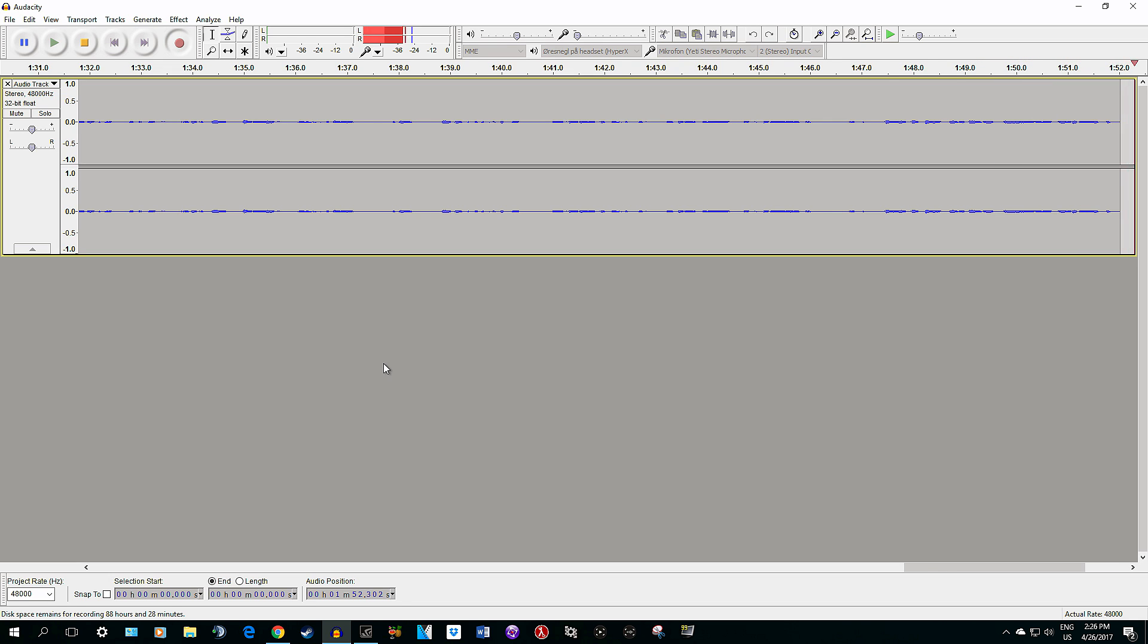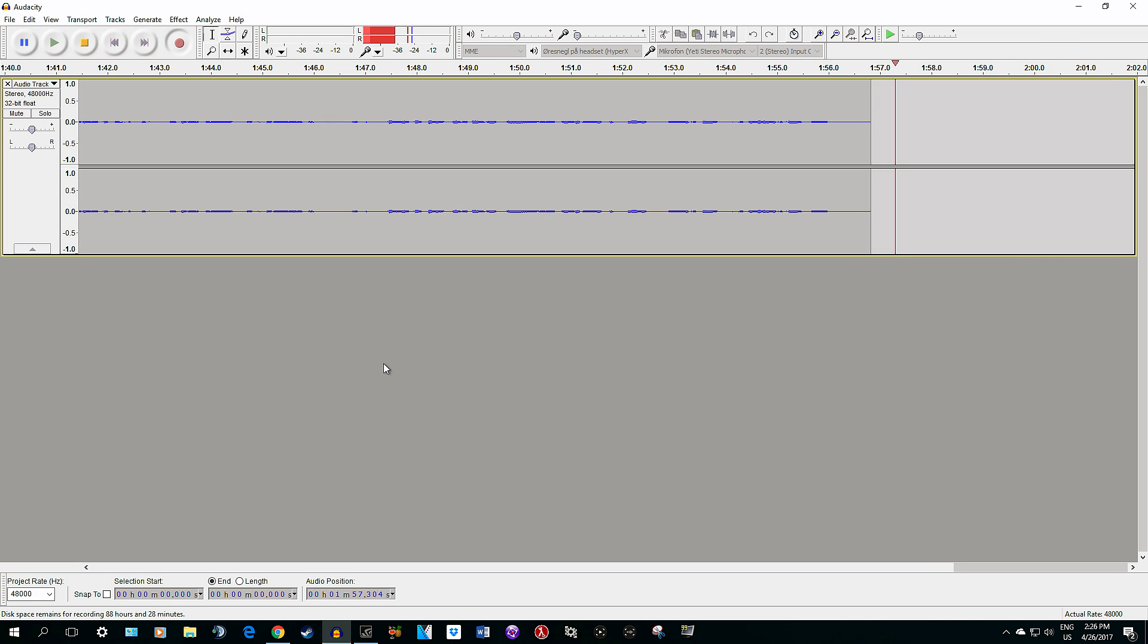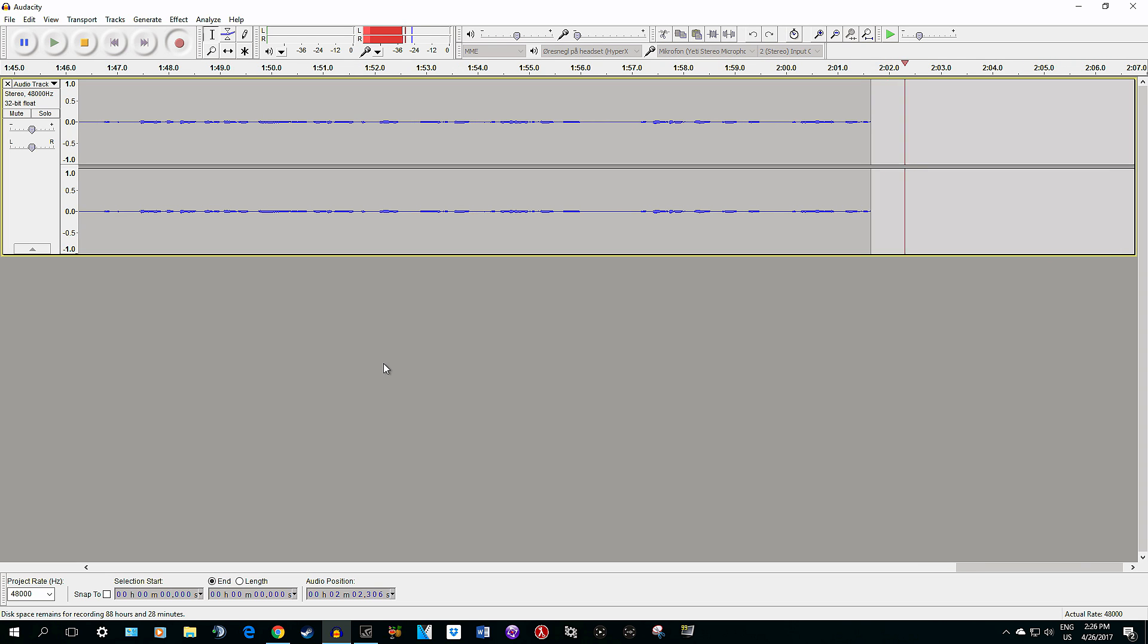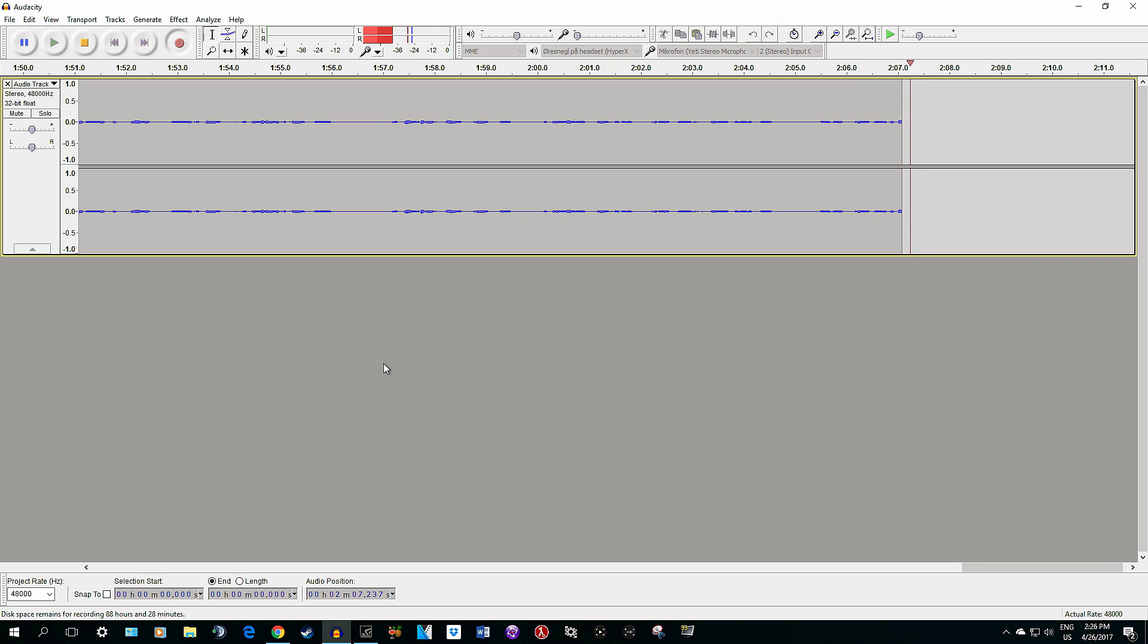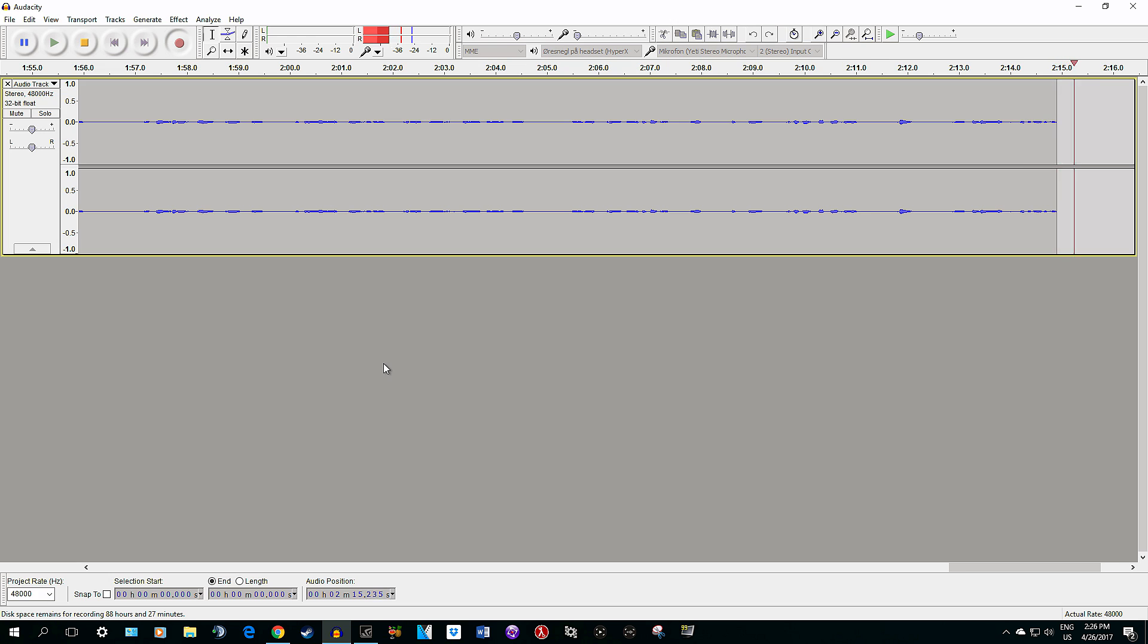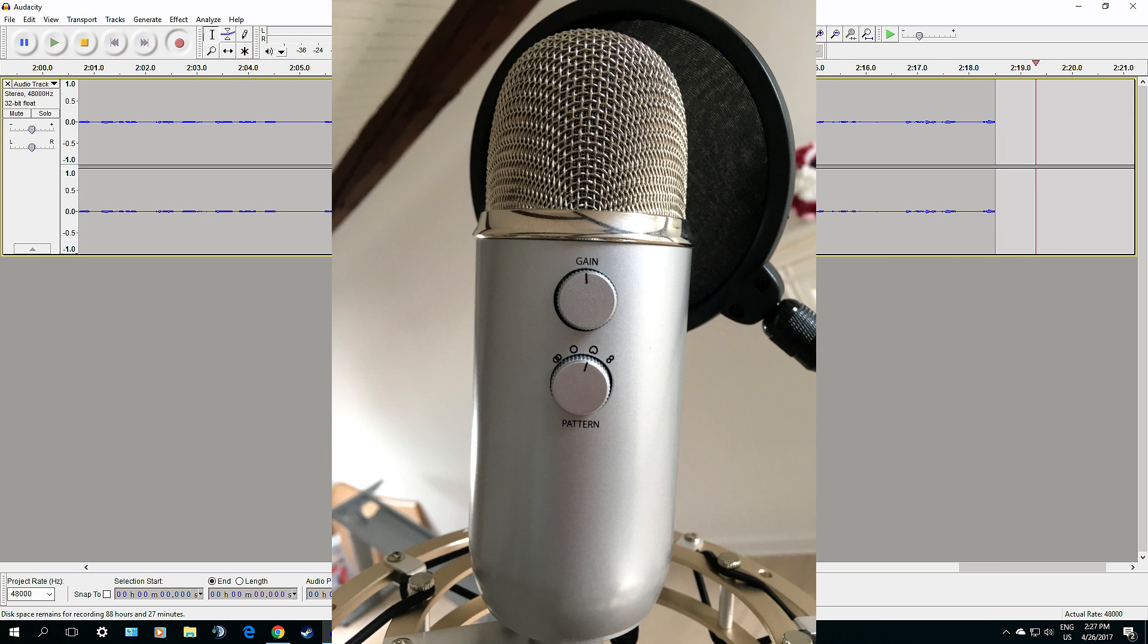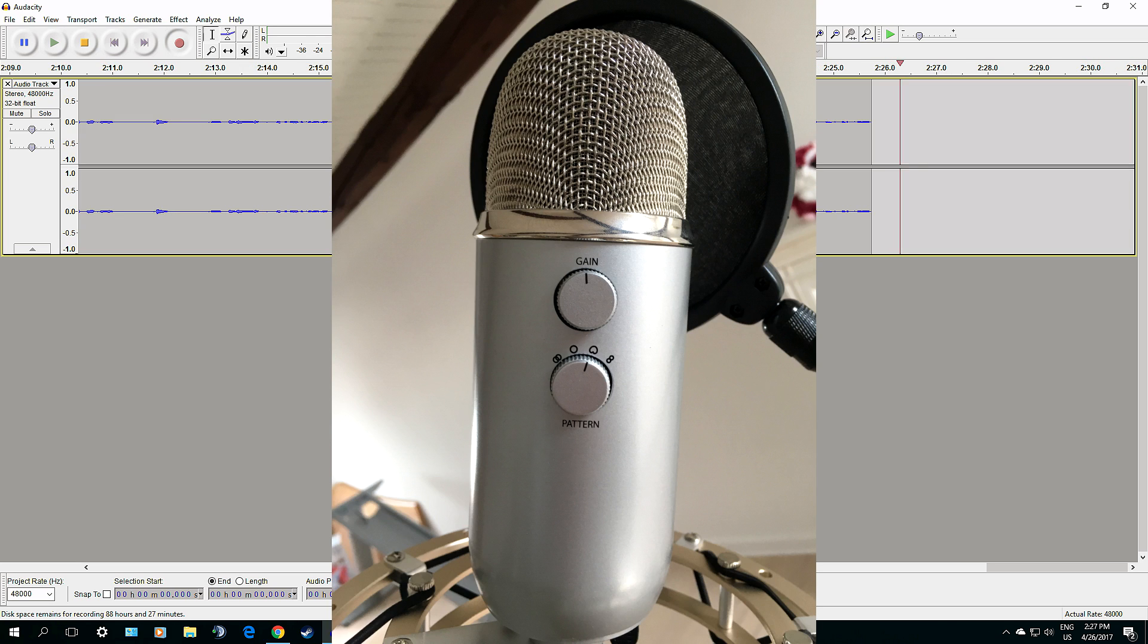For the Blue Yeti microphone settings, I change the recording pattern when it comes out of the box. I set it to cardioid - that's the little icon on the backside. I'll show a picture with an arrow so you can see it.